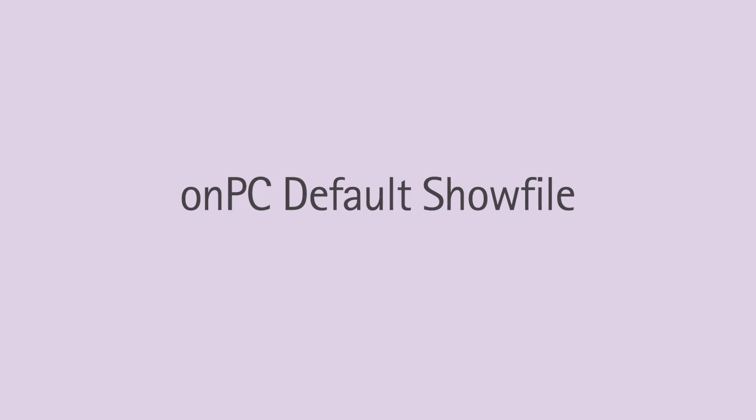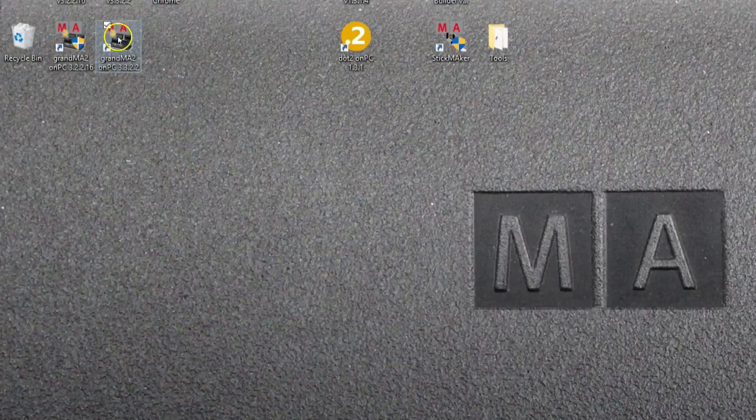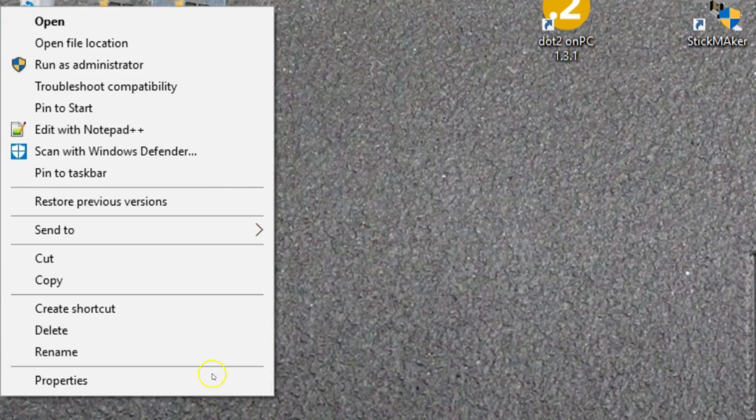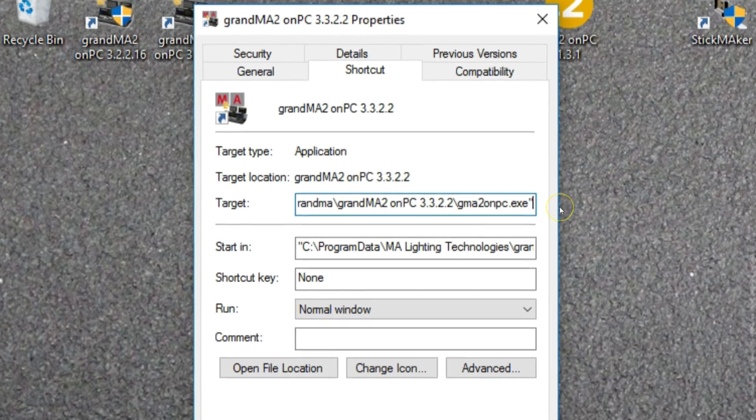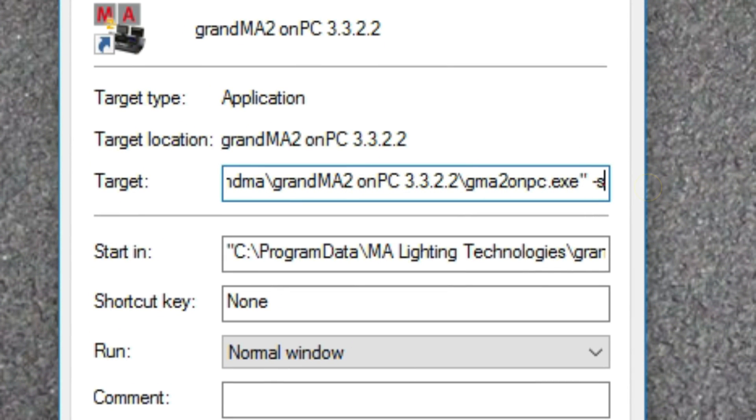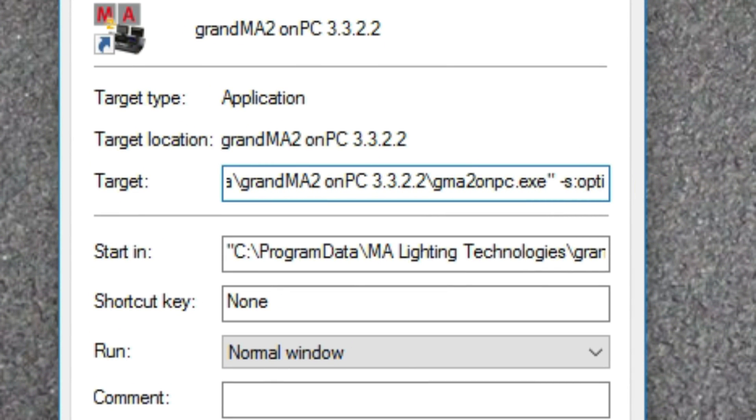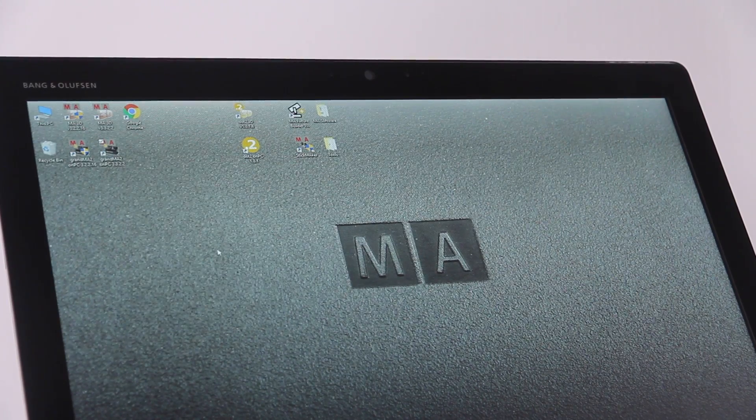If you are using GrandMA2 on PC, perhaps in an installation, you might find this next feature useful. You can now define in Windows which show file on PC will load when you start it up. After the command line in Windows to run the on PC software, you just need to add "-s:" followed by the show file name.